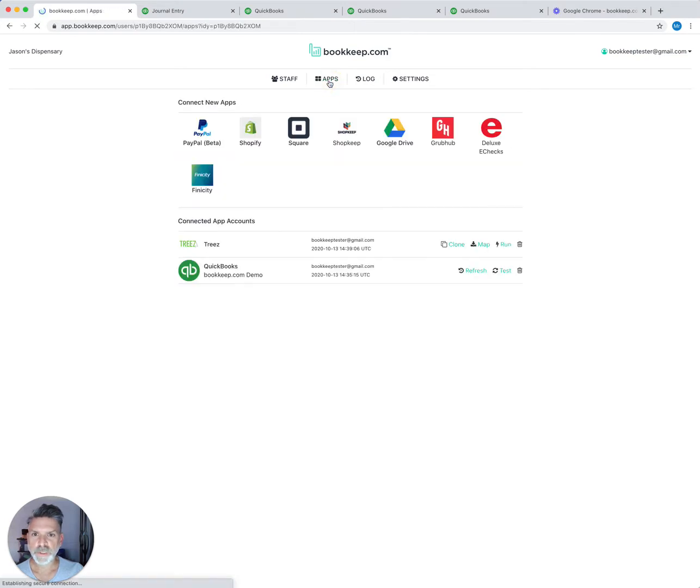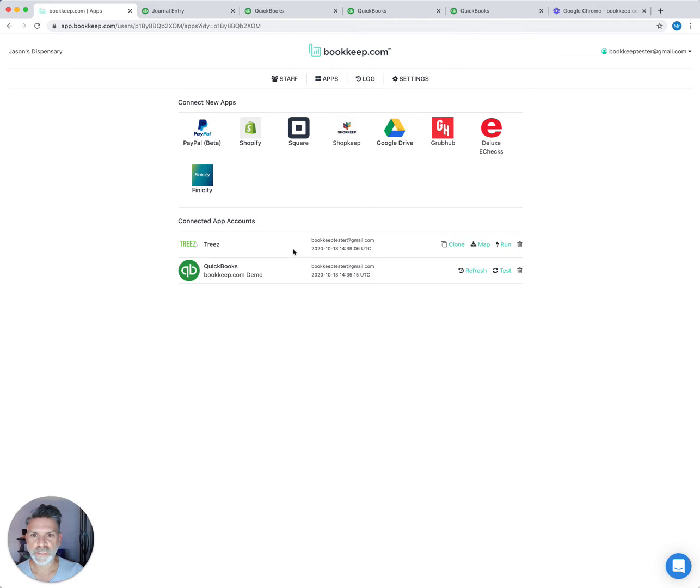Your Trees customer care rep will set up your account in our system and connect your Trees account to our middleware app.